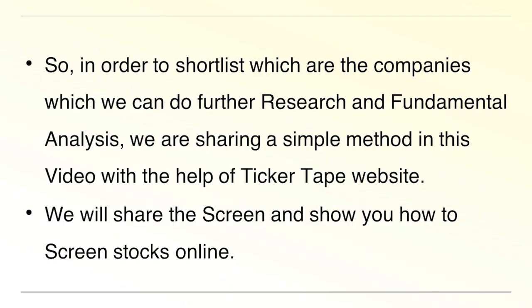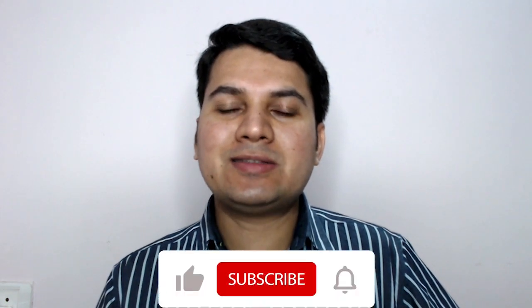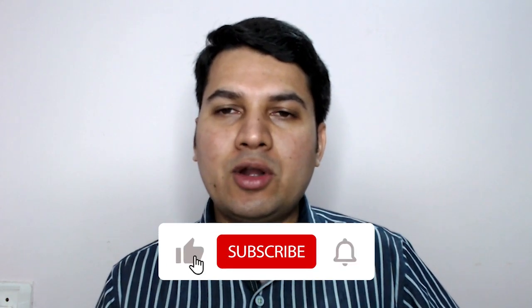So, in order to shortlist which are the companies which we can do further research and fundamental analysis, we are sharing a simple method in this video with the help of Ticker Tape website. We will share our screen and show you how to screen stocks online. With this, you can do further practice and do your own research.